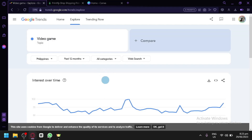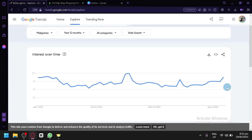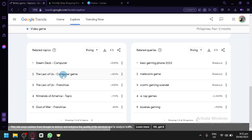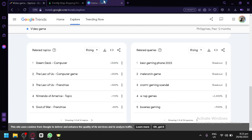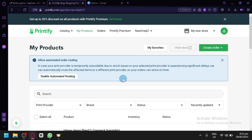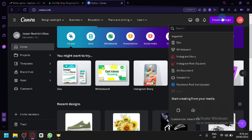We have The Last of Us as one of the rising related topics right now for video games in the Philippines. You can also see in the interest over time chart that it's trending high right now in 2023. So we could utilize this — let's say we would like to create a Last of Us themed product for our dropshipping business. We're not going to directly use the name, but we'll create something similar and use it as fan art for The Last of Us. For today's video we will be using Printify as our dropshipping platform and Canva for design.